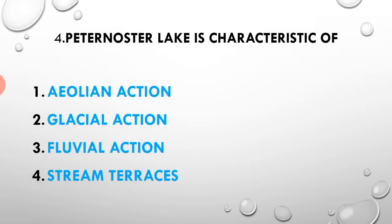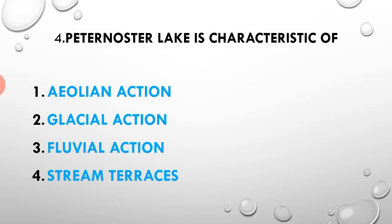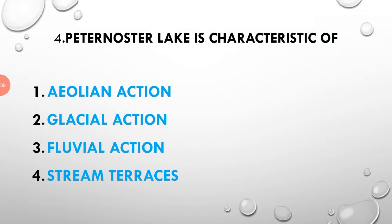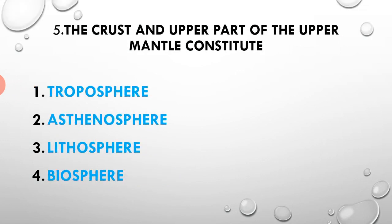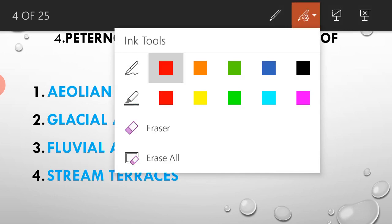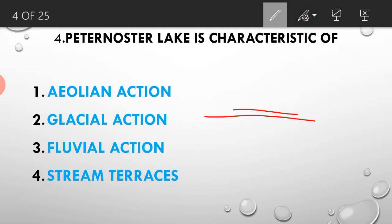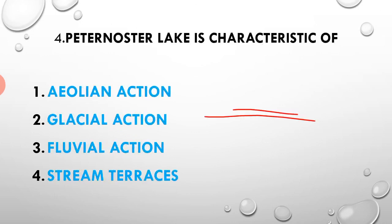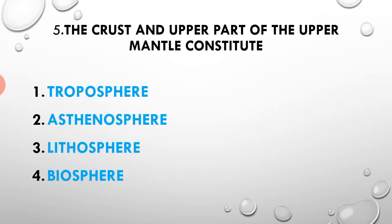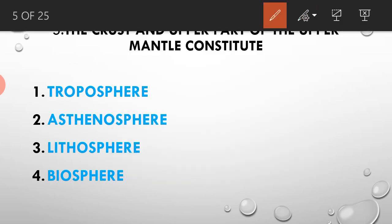Fourth question: Paternoster lake is characteristic of glacial action. Next, fifth question: the crust and upper part of the upper mantle constitute the lithosphere. The answer is lithosphere.